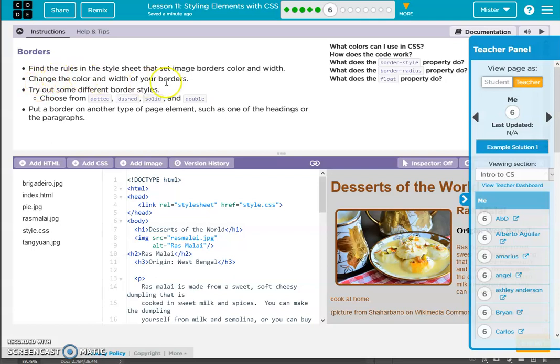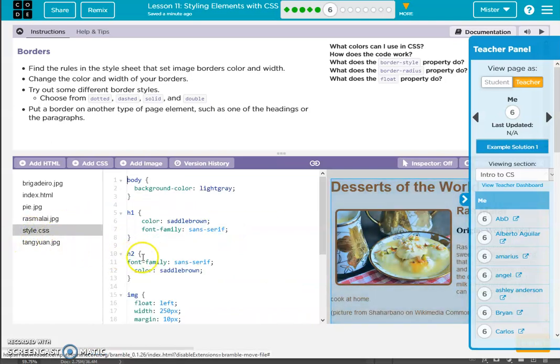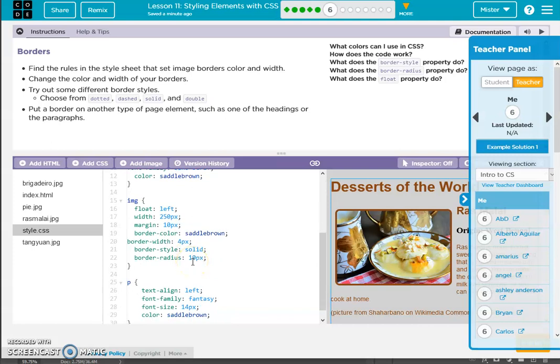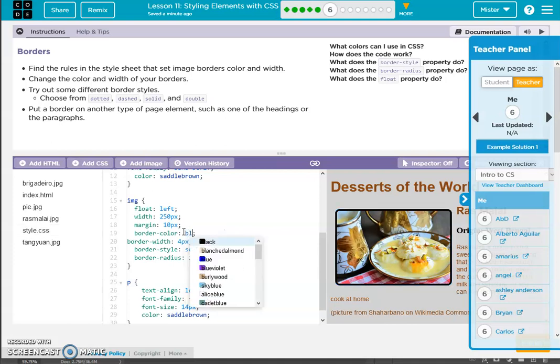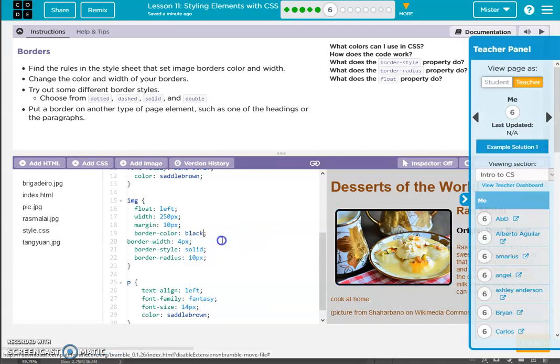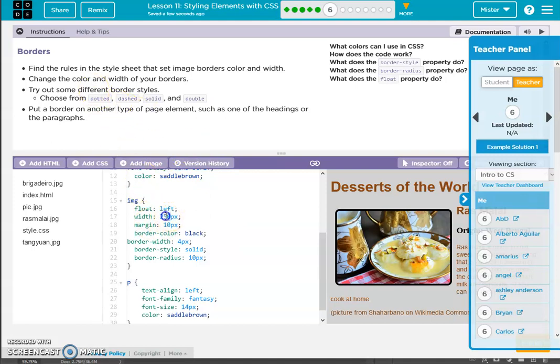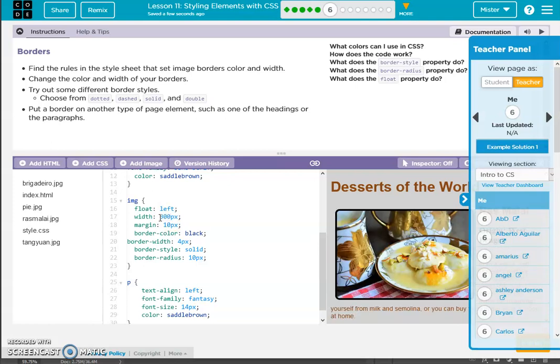Change the color and width of your borders. Colors, okay style, okay style image. Black, black. Okay there's the color. The width, let's go 300. Border styles, let's go dotted.